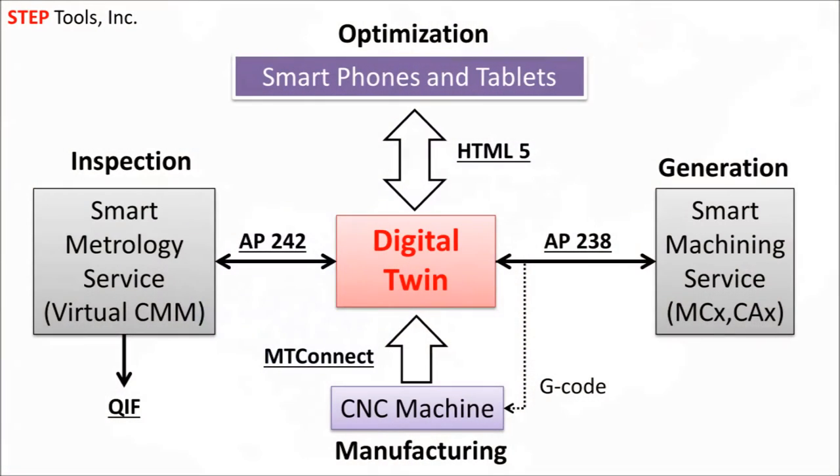The team showed the new digital twin server and four use areas: tracking manufacture, optimization, inspection, and solution generation.